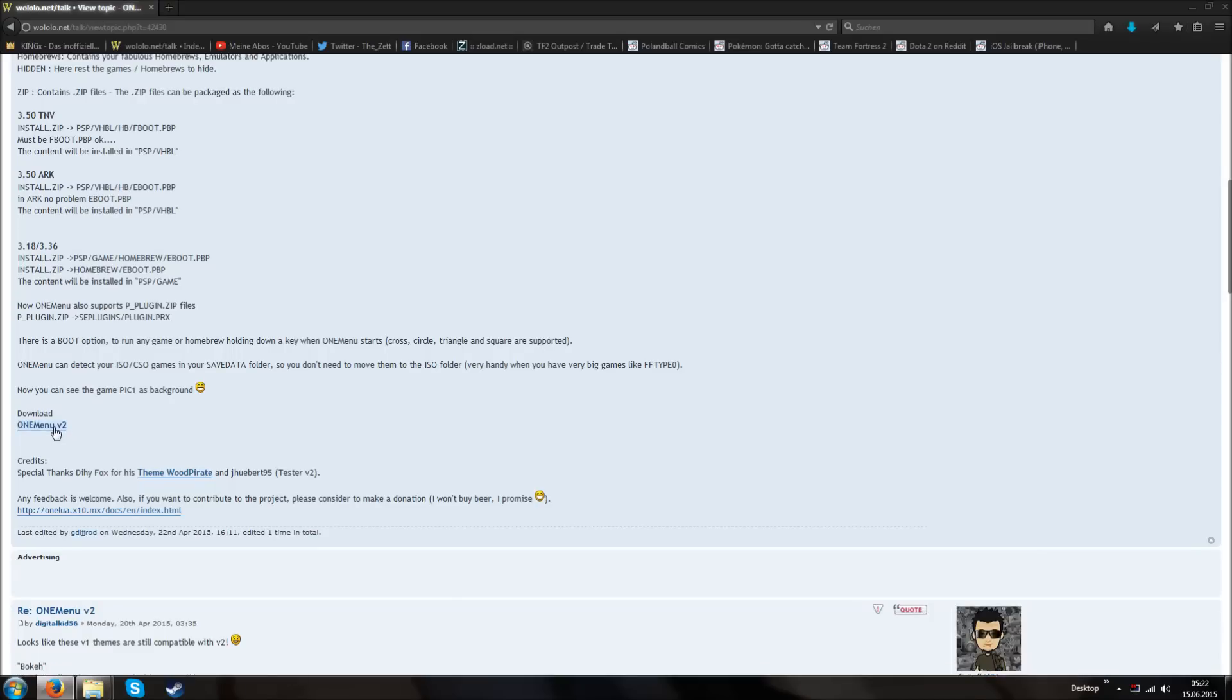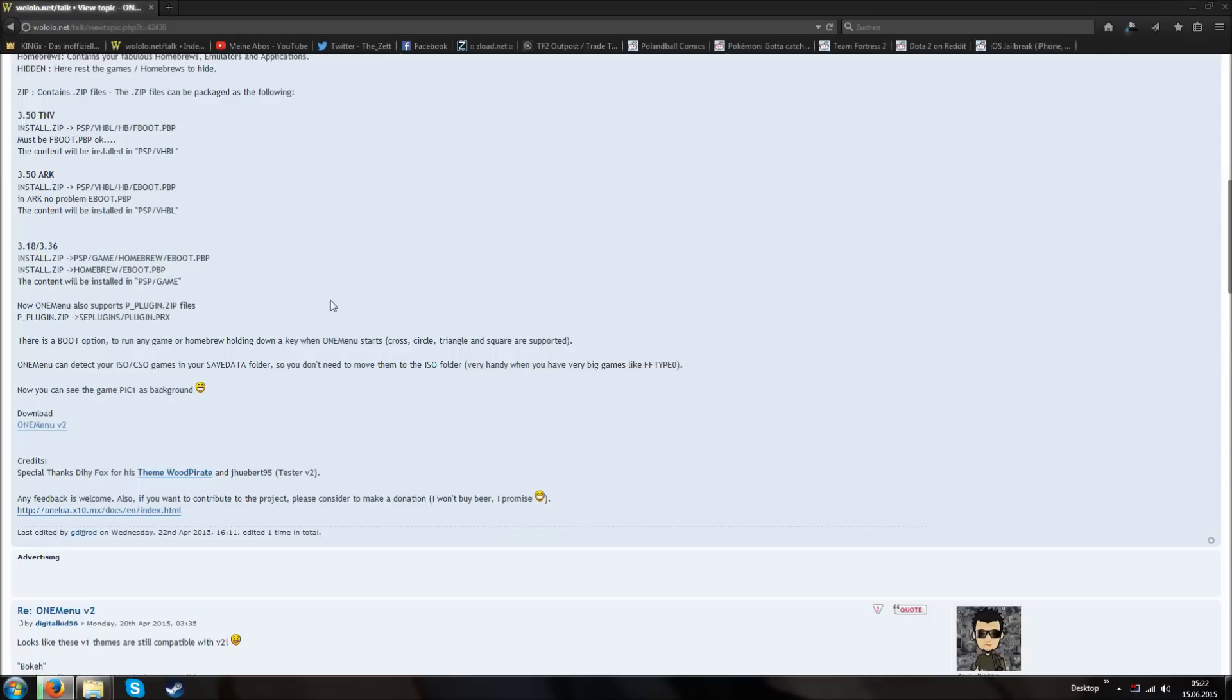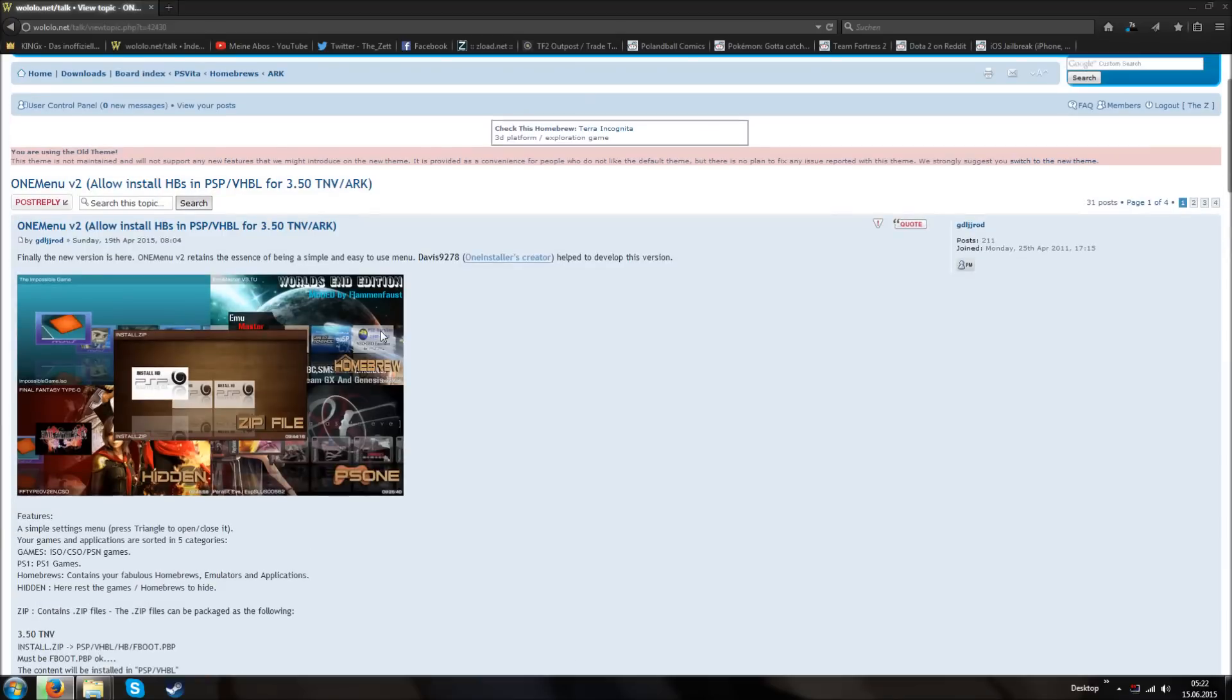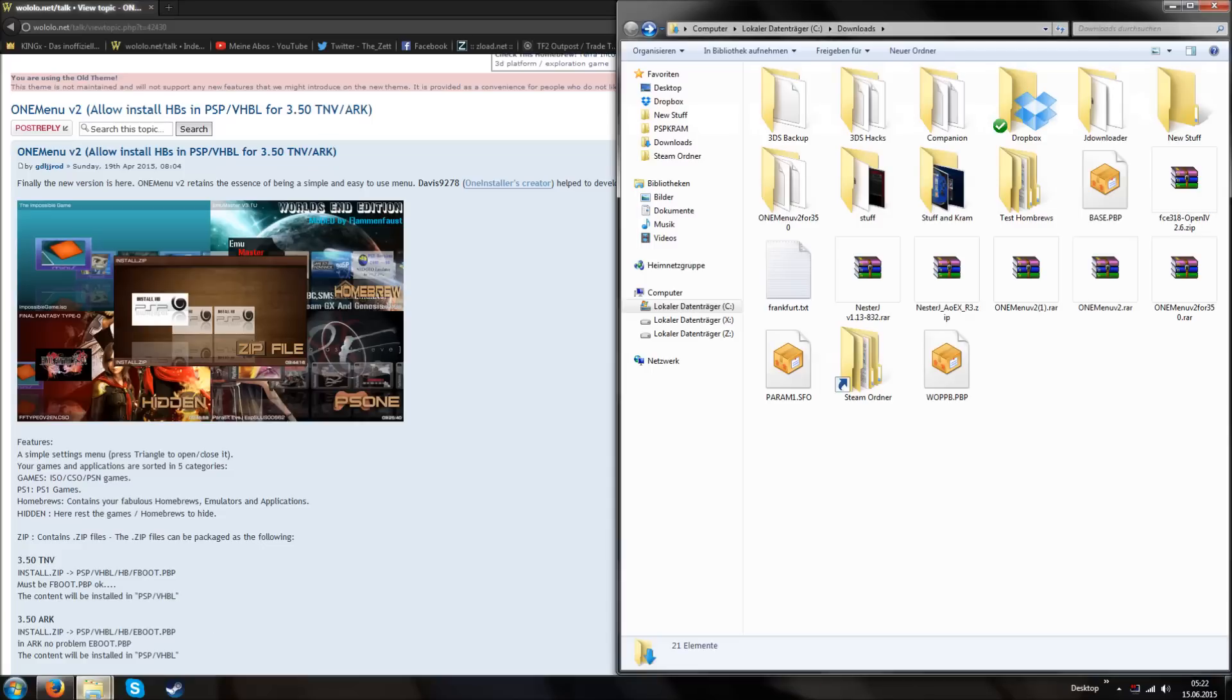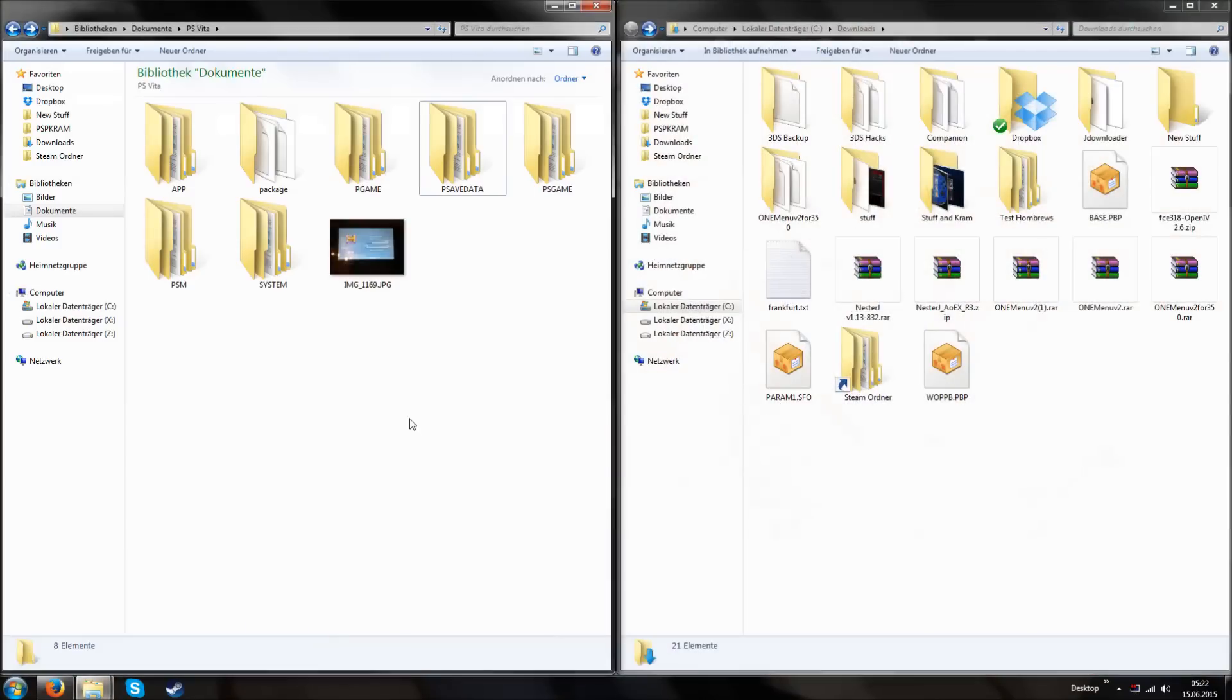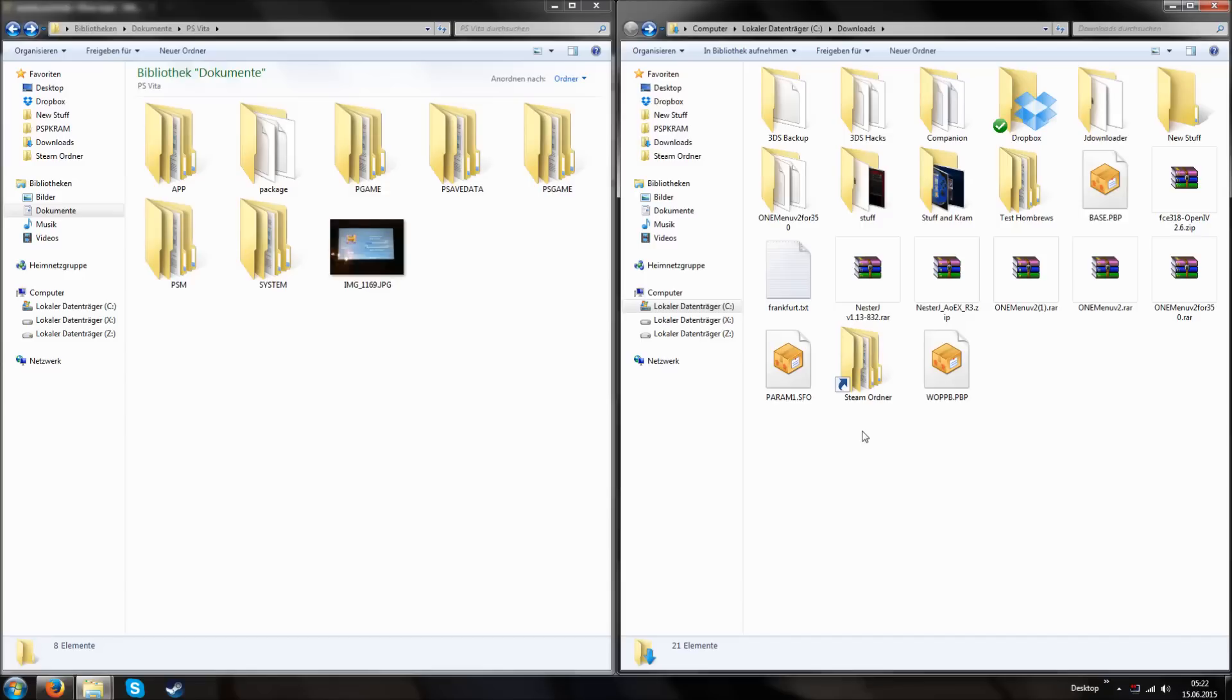It was made by GDLJJRod. I'm not sure if this is how to properly pronounce his name. If not, I'm sorry. At first you're going to need this link, I will put it in the description of the video.